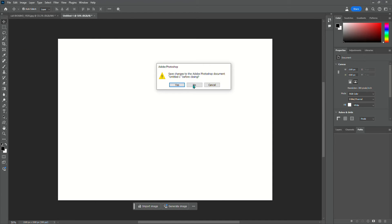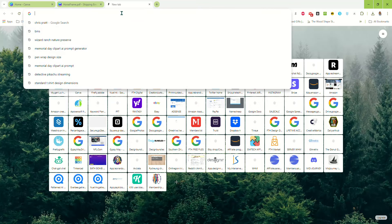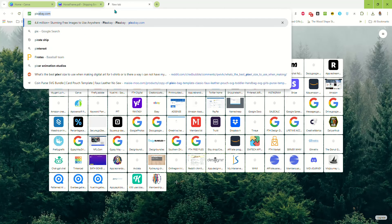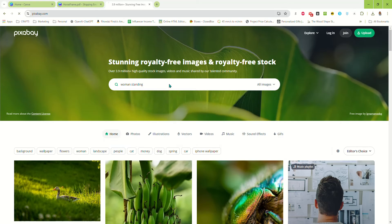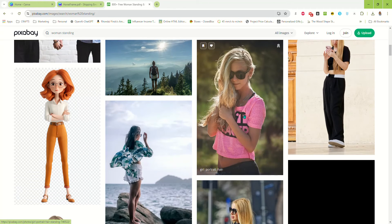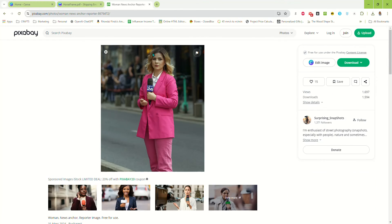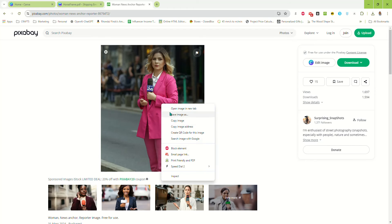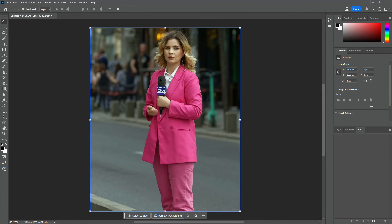Let's do this one more time and try a different image. Let's go to Pixabay and search for a woman standing. We have some images here. Let's say we want to take this one and make a frame out of the shape of this woman. We can just copy and paste that in. Now again, we can just select Subject.